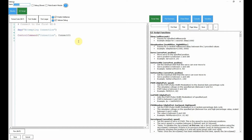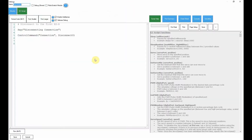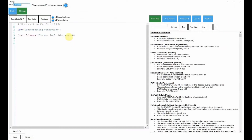It's already got some lines put in there — say 'attempting connection' and then control command connection, connect zero, which is the first device. They always call it zero.